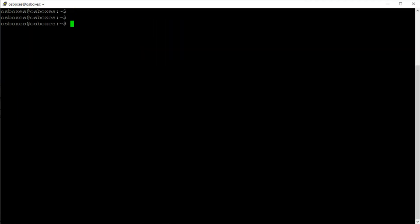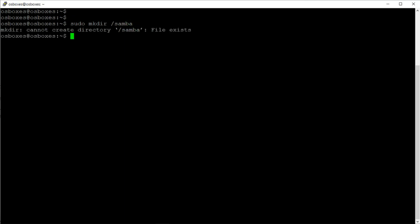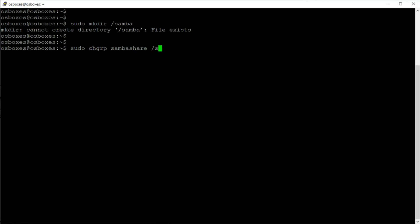The third step is to create a directory called 'samba' under the root directory. Next, I'm going to assign ownership of that directory to a group called 'sambashare', which is created when we install Samba. I'm going to run sudo chgrp sambashare to do that.